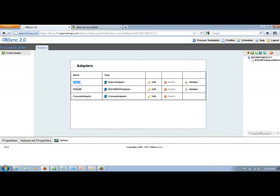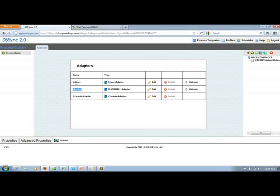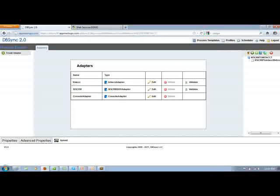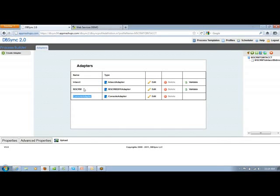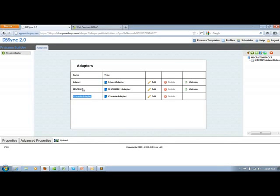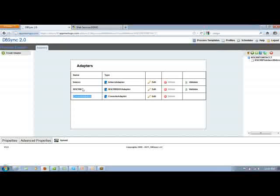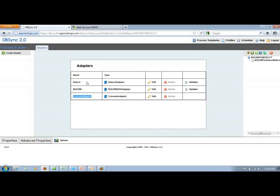One is Intact, the other one is MS CRM, and these are two connection points. The third one is the console adapter which is used by our support person to troubleshoot any issues faced by the client.